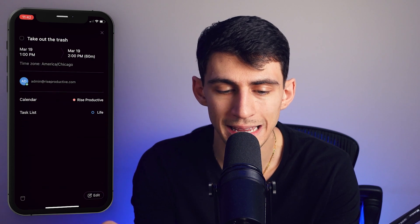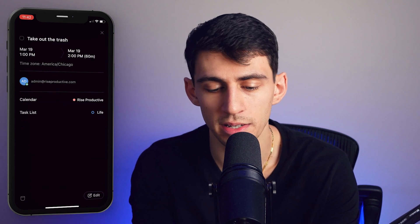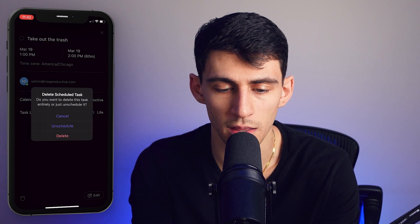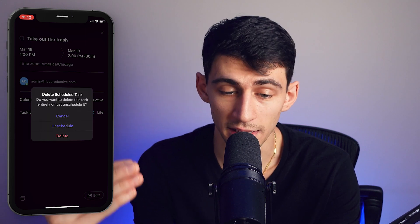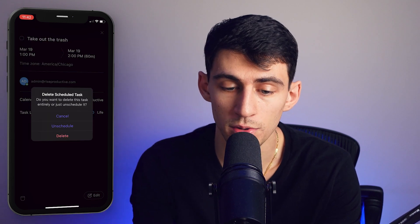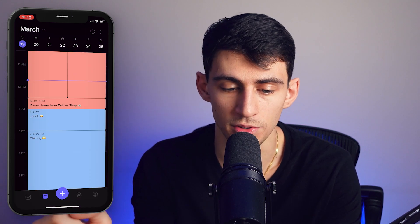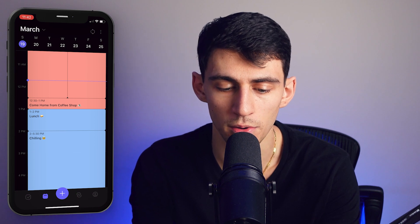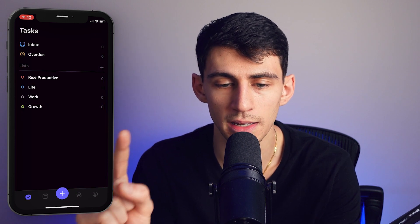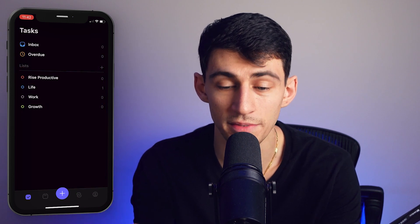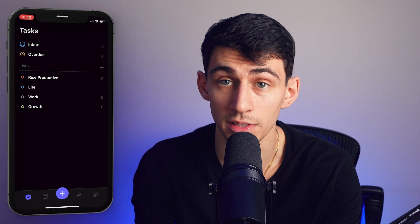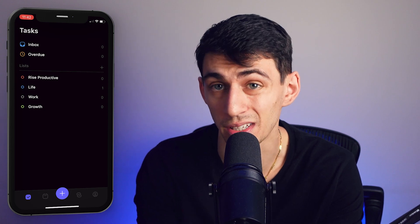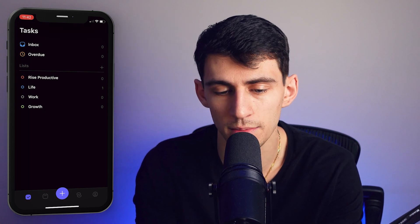You can easily press it and delete it using the trash option in the bottom left, or you can just unschedule it — which will then put it into your specific list that you marked it down in, or if it had no list, just into the inbox.